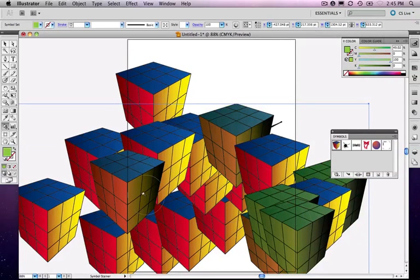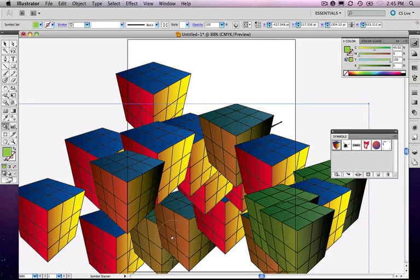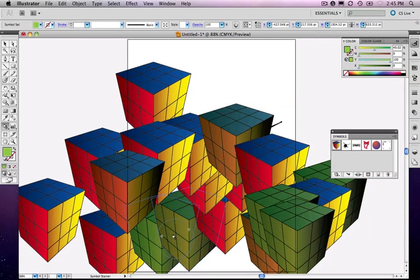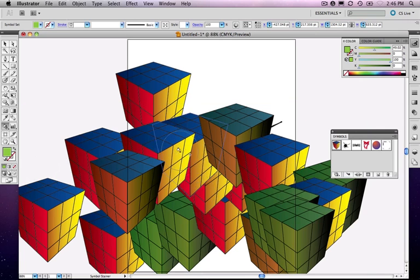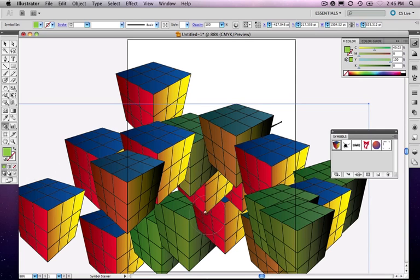And if I click longer, it makes them closer to that green that I selected. If I click on them just a little bit, it just makes them a little green.